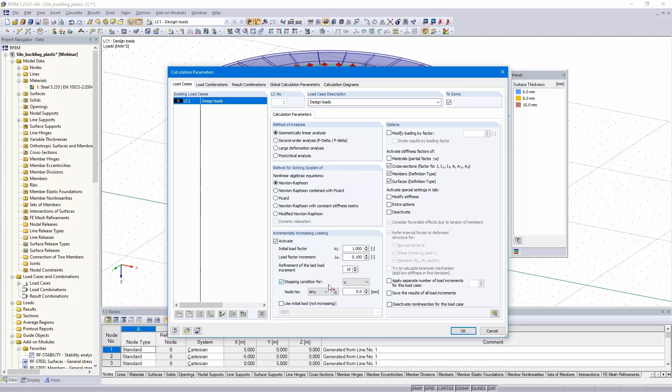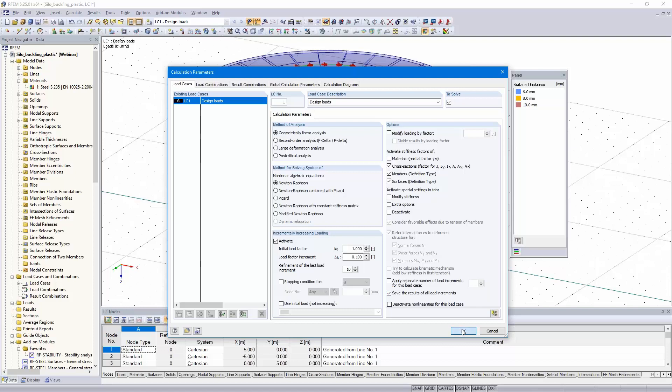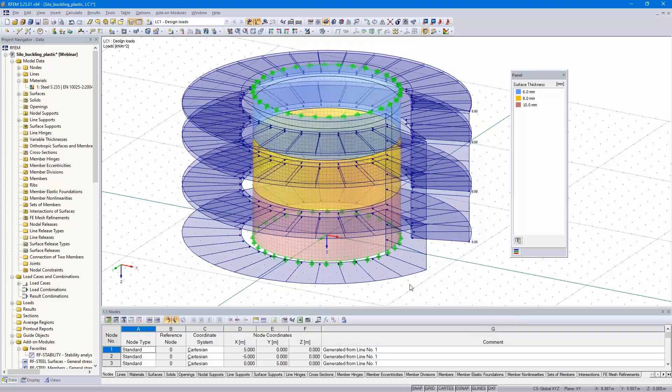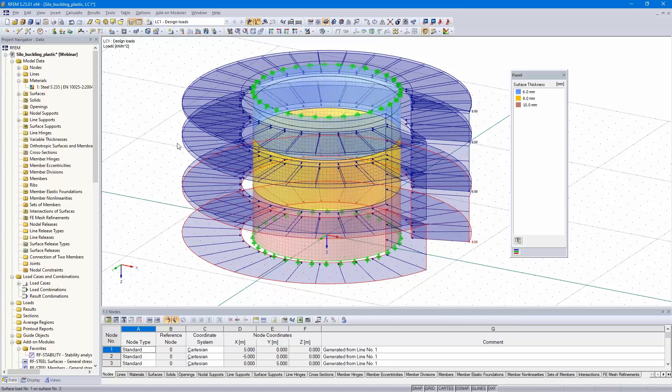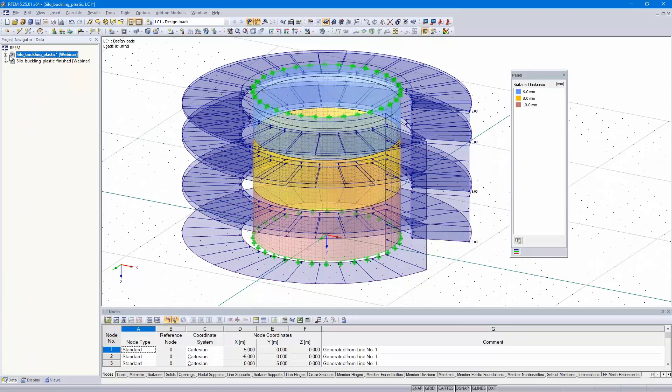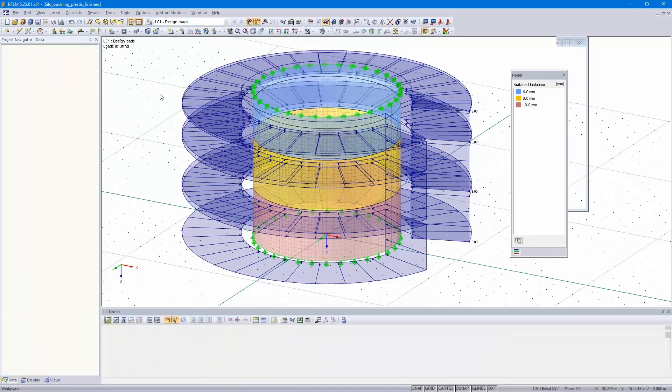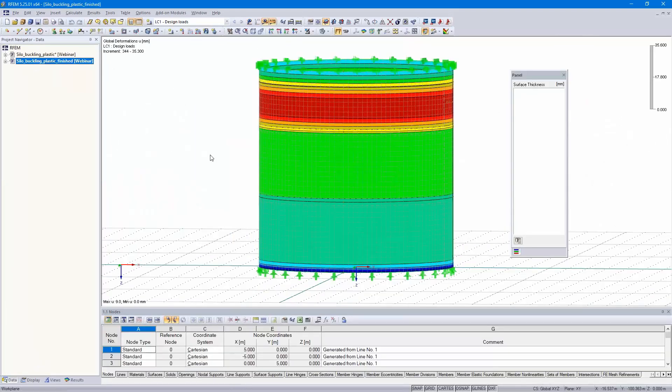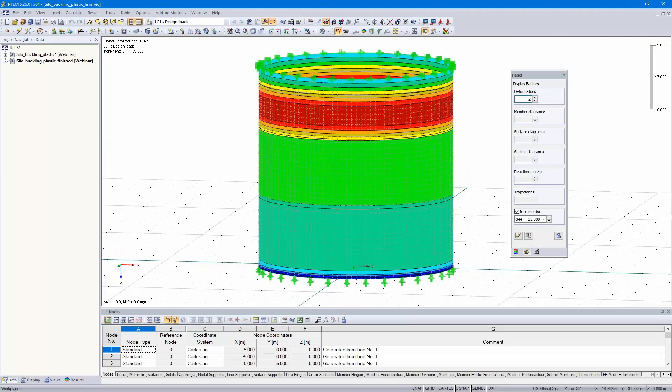That's good values to get an exact value. You can also define a stopping condition, for example 300 or 500 millimeters. That's the value when you expect the model collapses. We don't do that, but we select here save the results of the load increments. I would like to show you the calculation diagram afterwards. The calculation would take several minutes. I skip the calculation time and turn to an already calculated model.